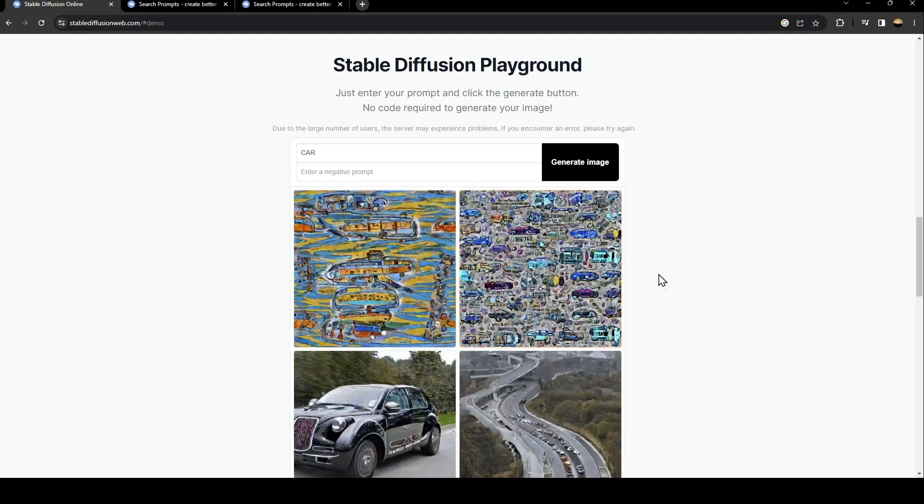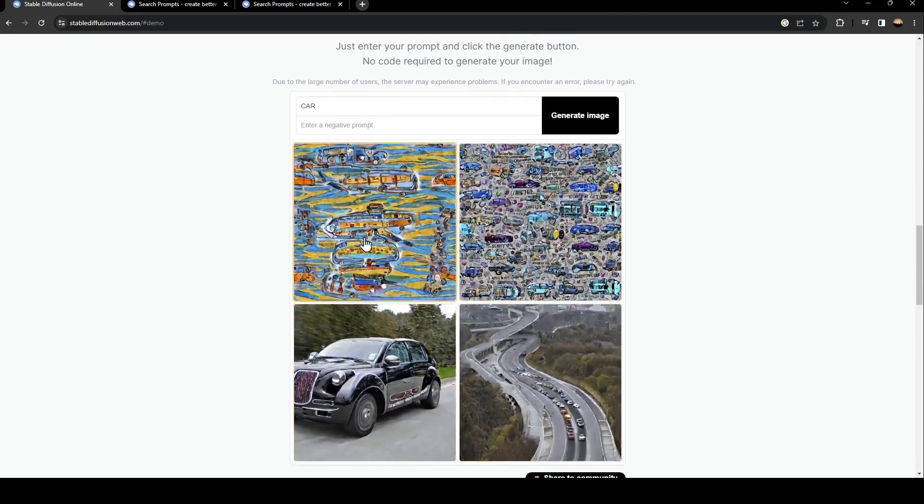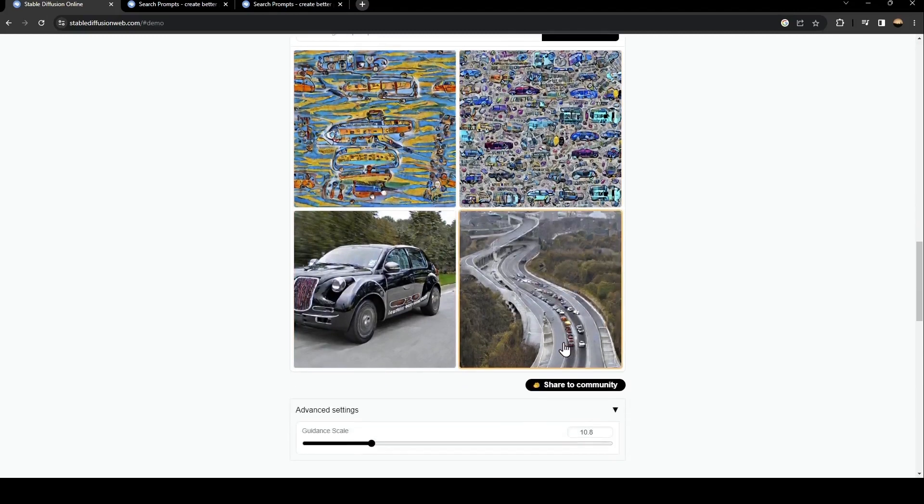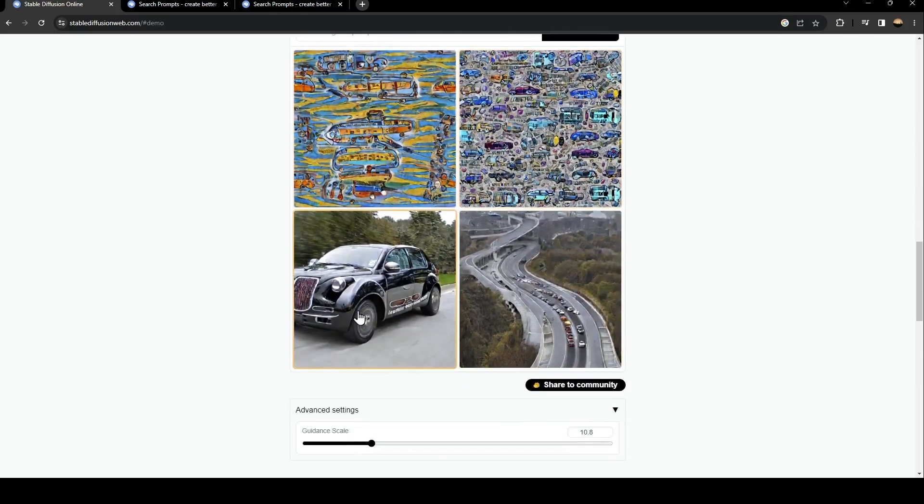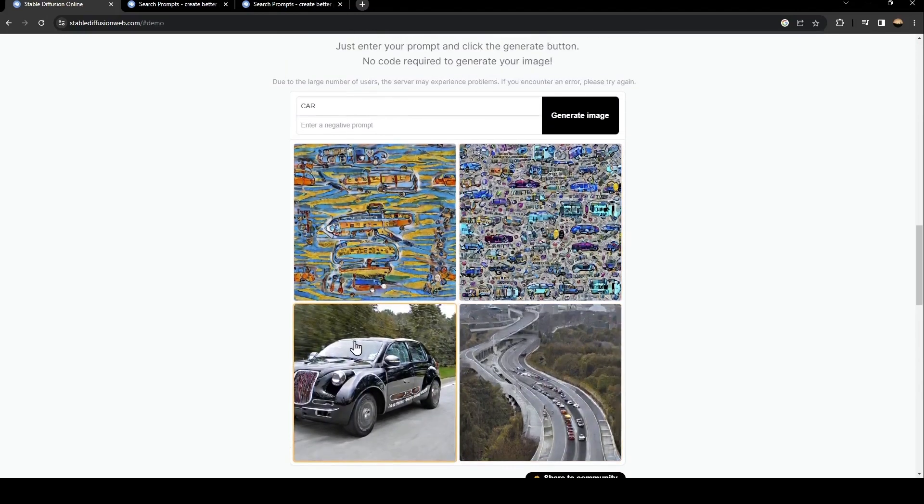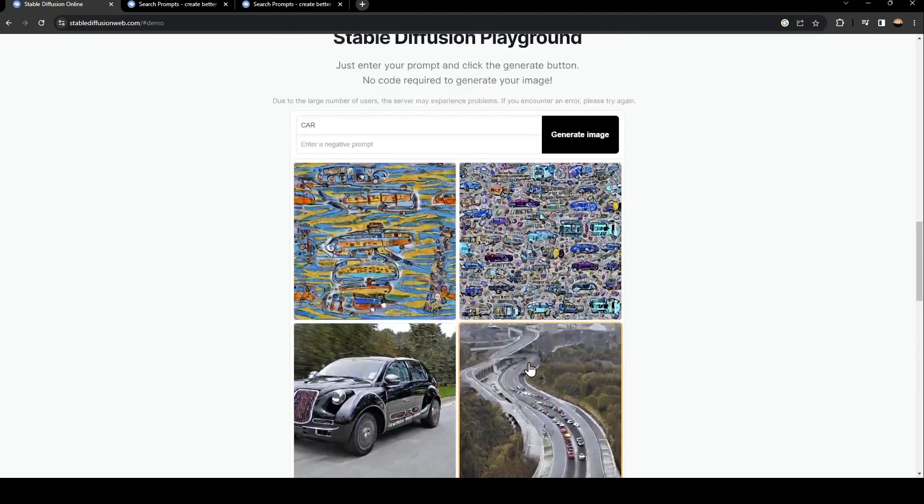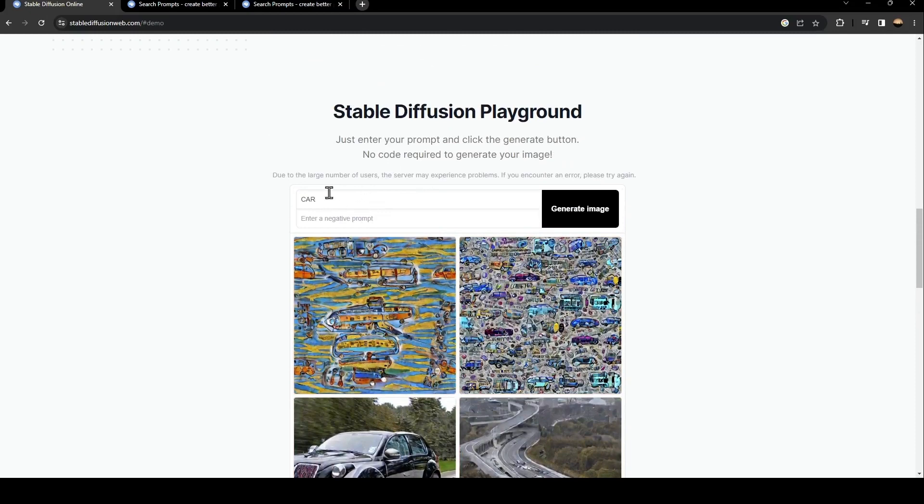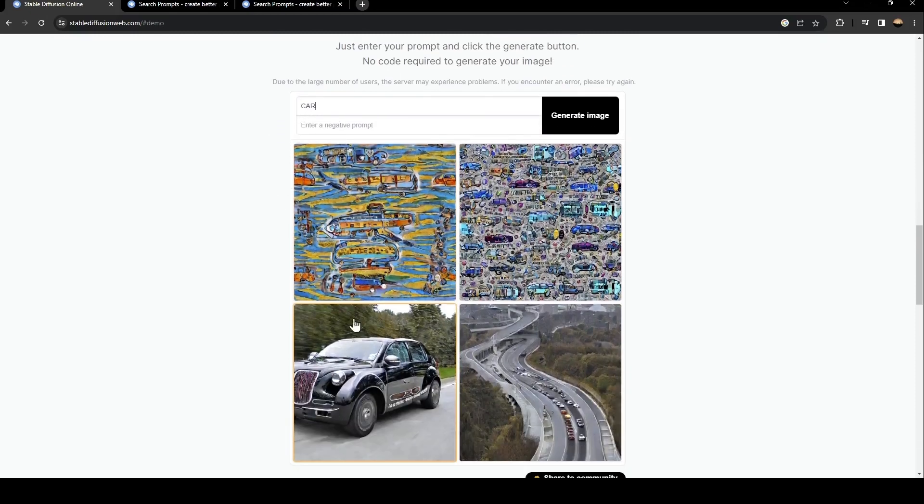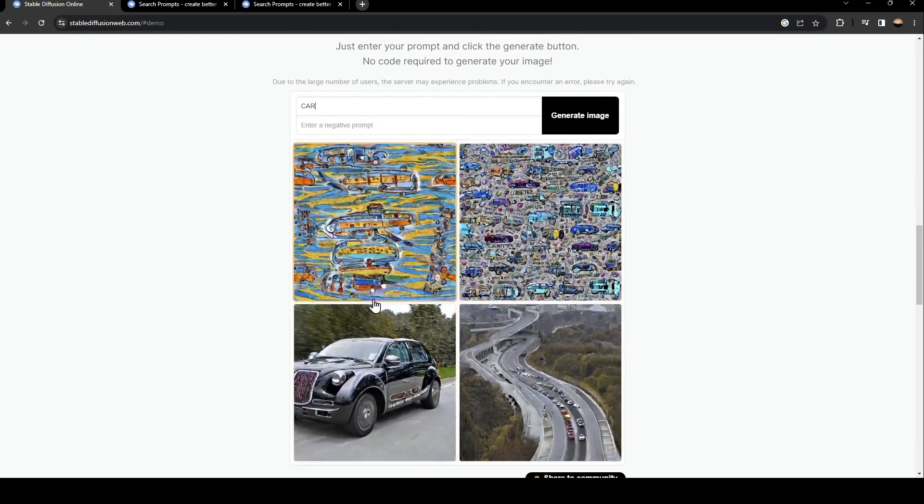As you can see right now, the images are generated. So those are images generated to the little prompt that I typed, which is car.